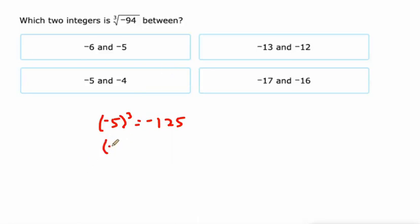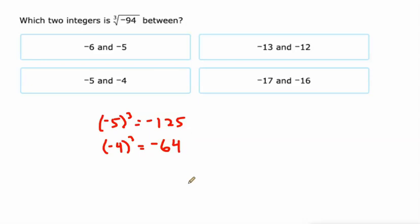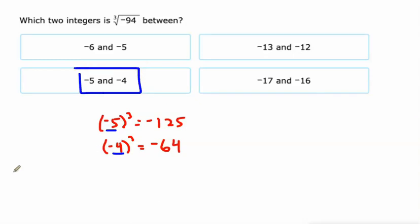And negative 4 cubed, negative 4 times negative 4 is 16, and 16 times negative 4 is negative 64. So that's why this is between negative 5 and negative 4. The cube root of negative 94 lies somewhere between those two integers.